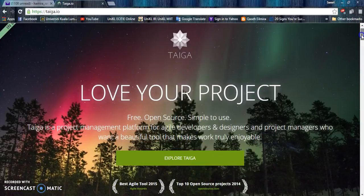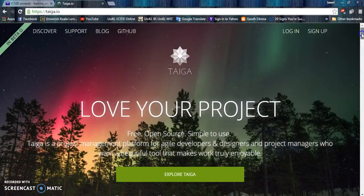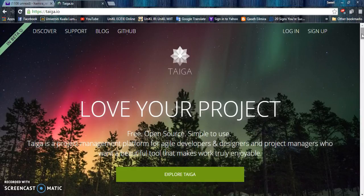Hi, Assalamualaikum. Our group decided to choose Taiga.io as a tool for project management.